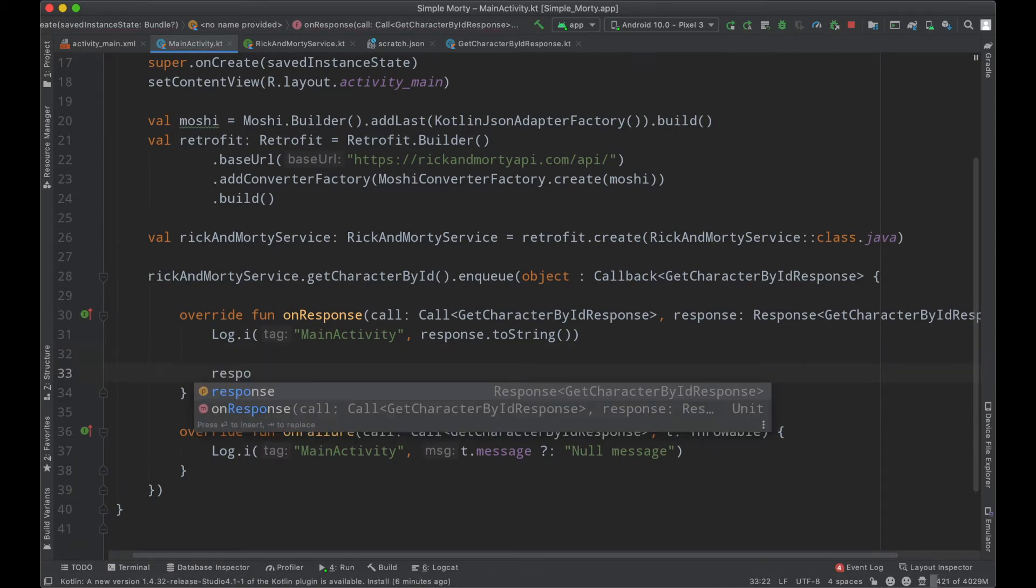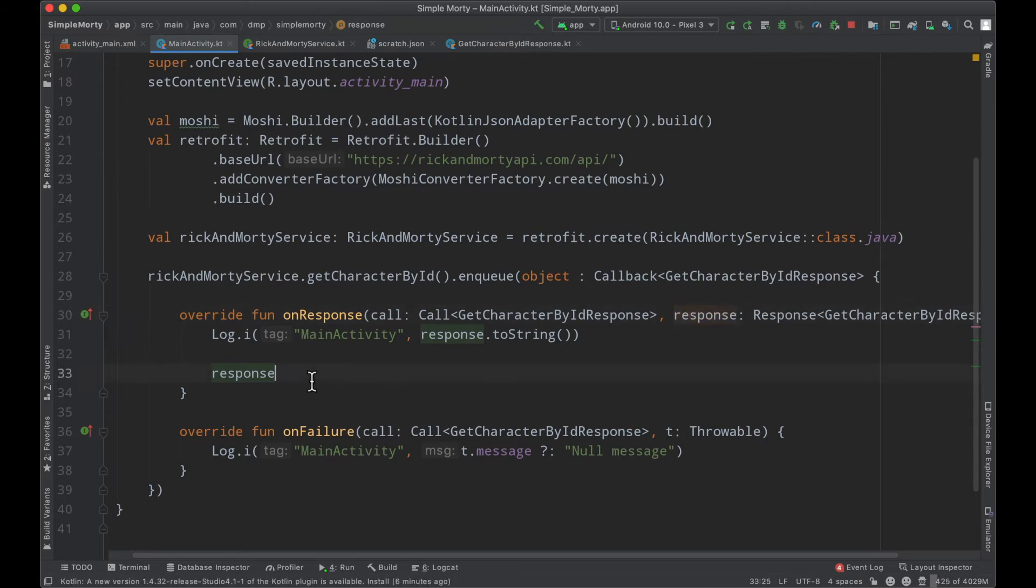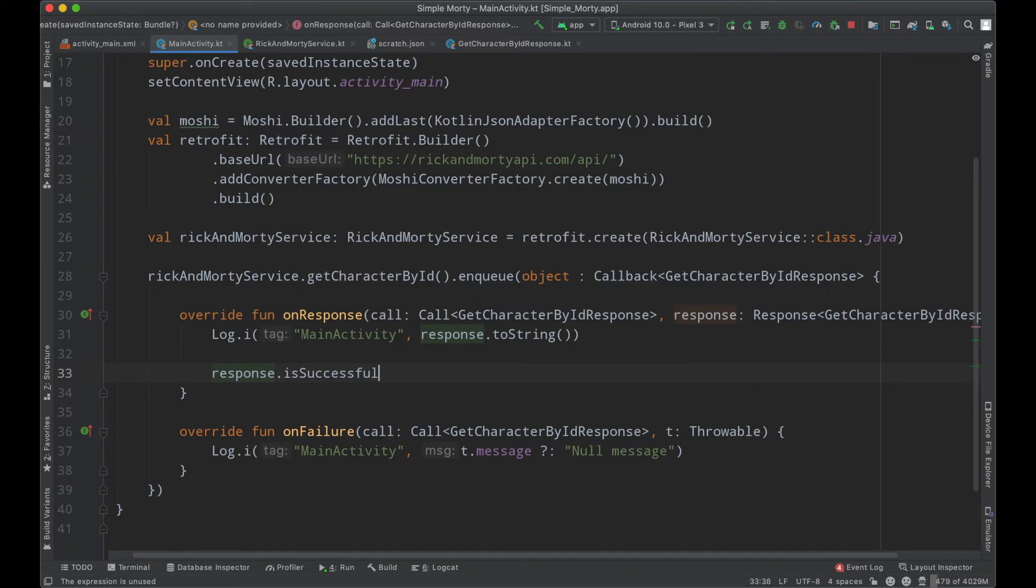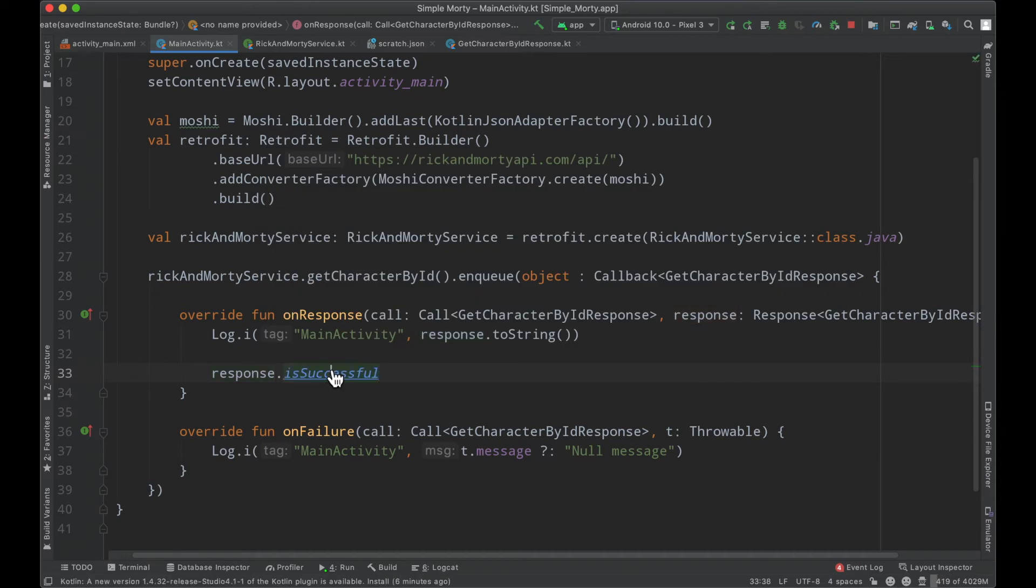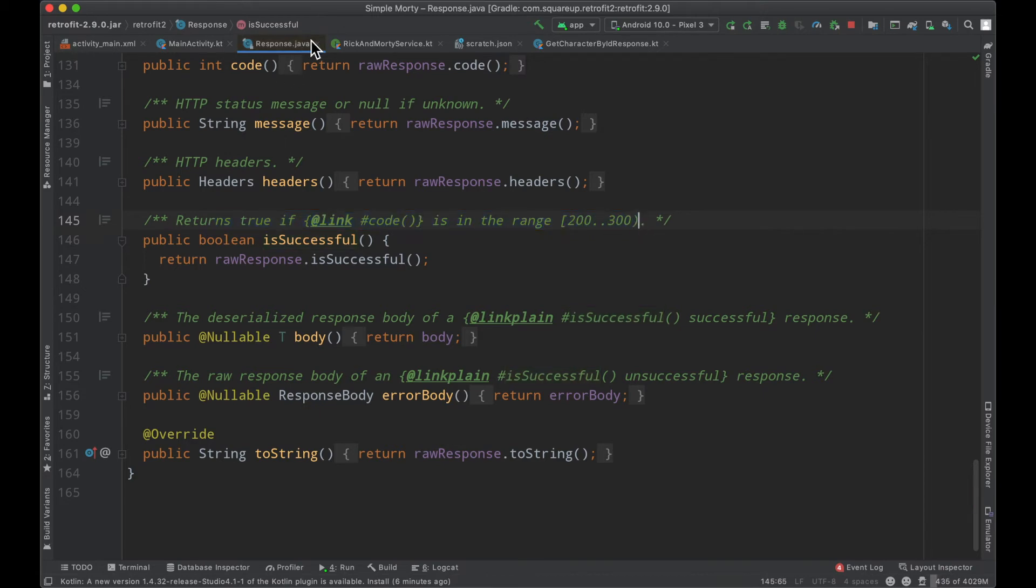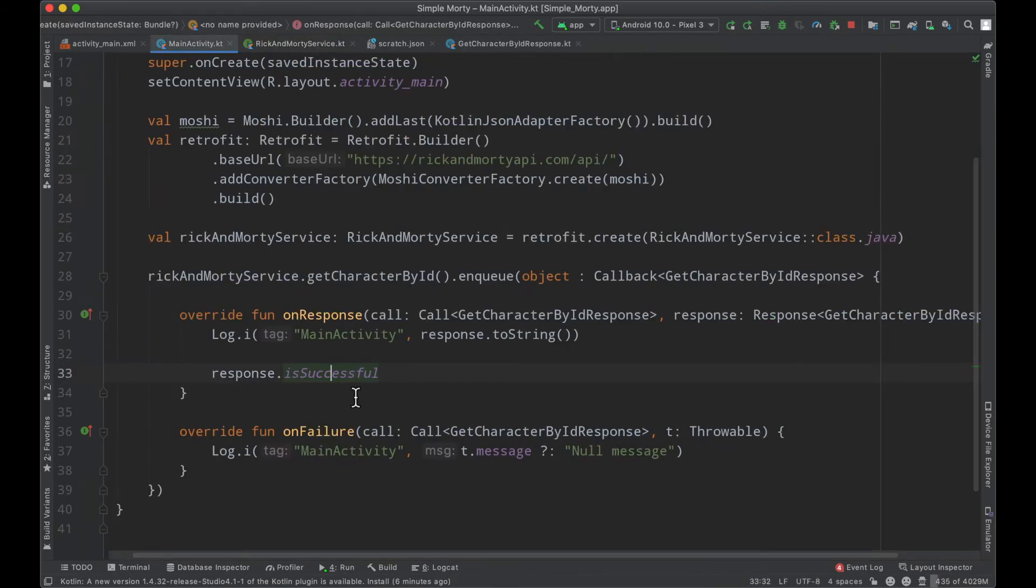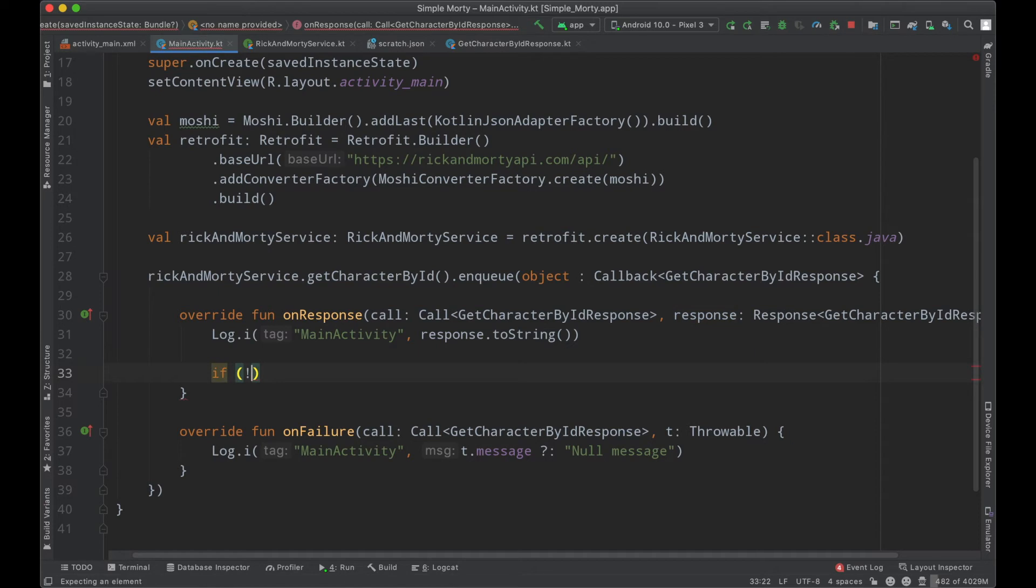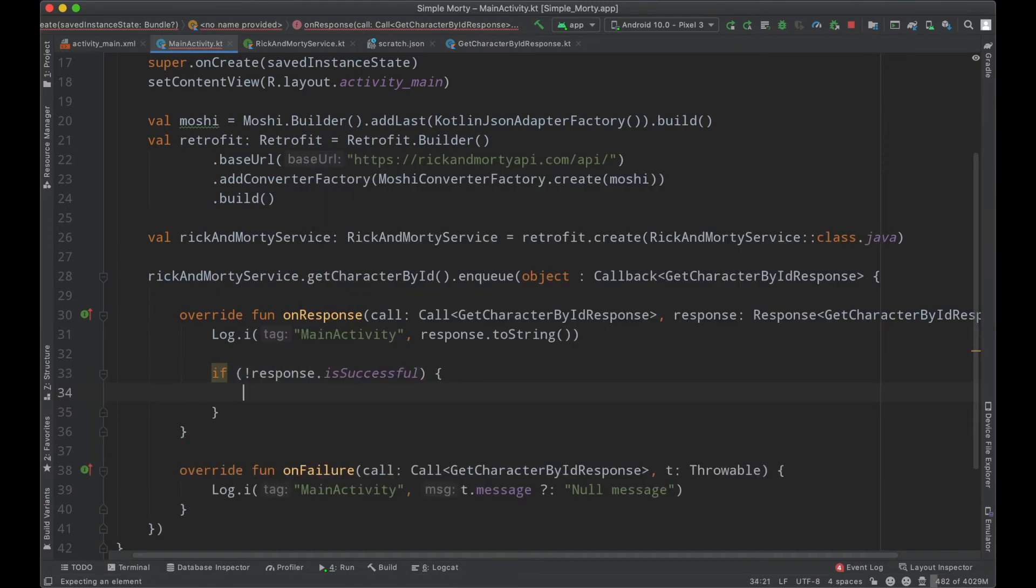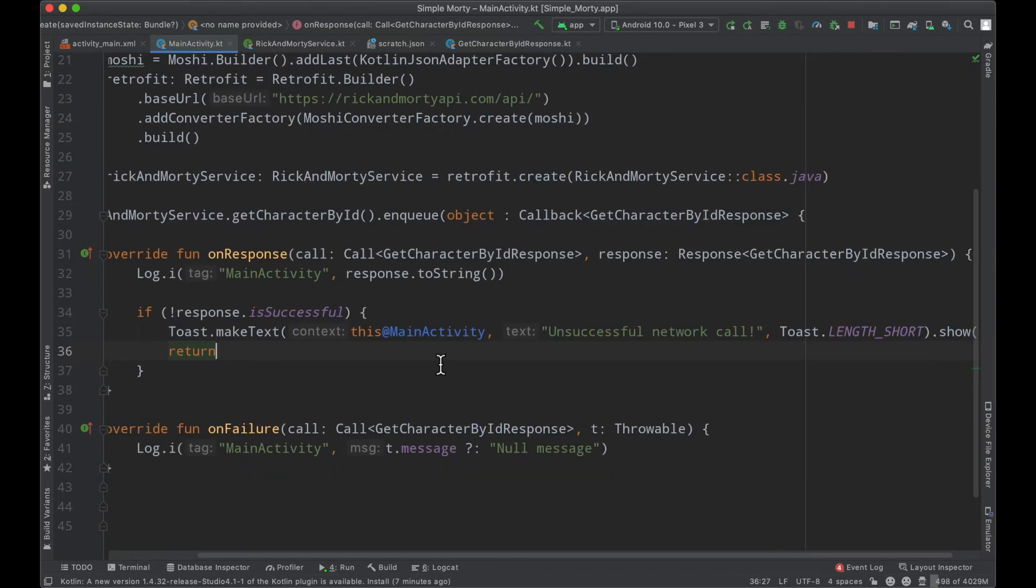So we can see here the response object that is passed in to us here on the callback has a few methods that we can use to our advantage. So at this moment in time, is successful is something that we would like to care about because if we take a look at the documentation, it says returns true if the code is in the range 200 to 300. So that means that this network call was successful and some data should exist in the body of this response. We can very easily do something here saying if the response is not successful, we will just make a toast.